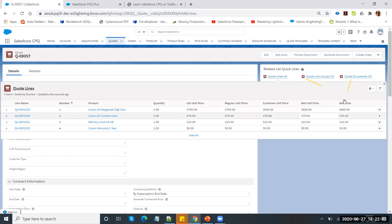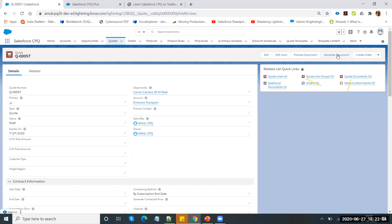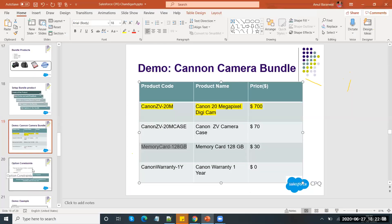After clicking Calculate and Save, the quote line items are created. You can see all four quote line items — main camera, case, memory, and warranty — with their prices displayed. You can then go and generate the document.